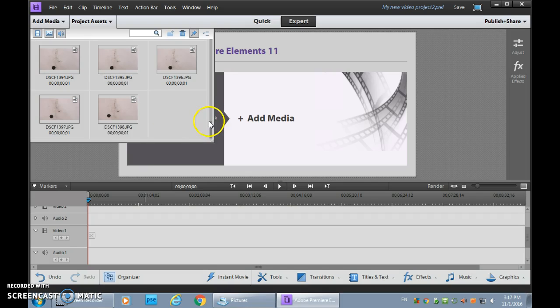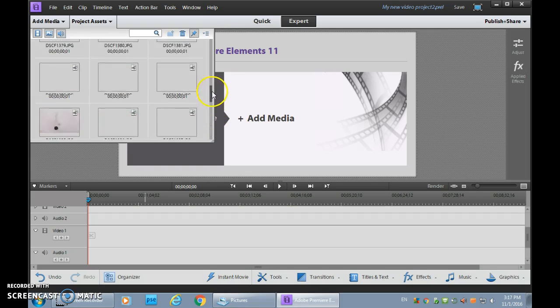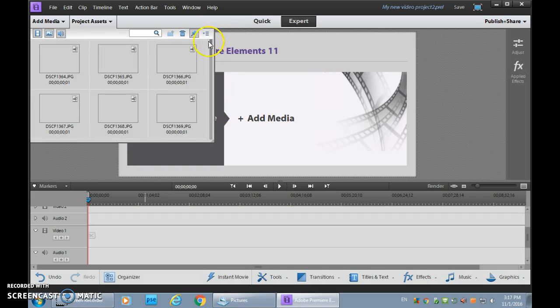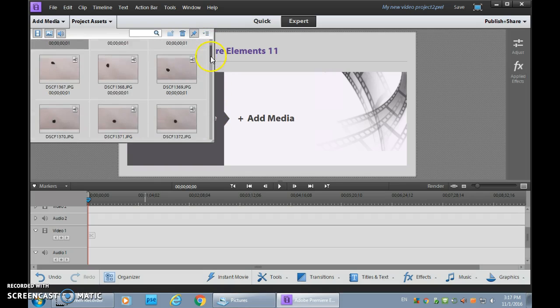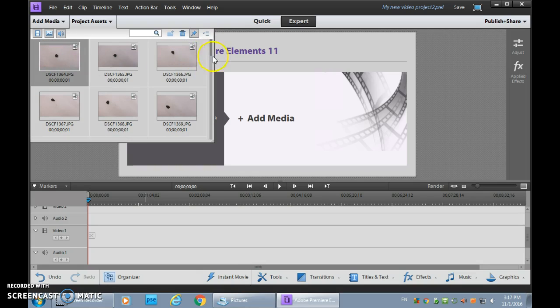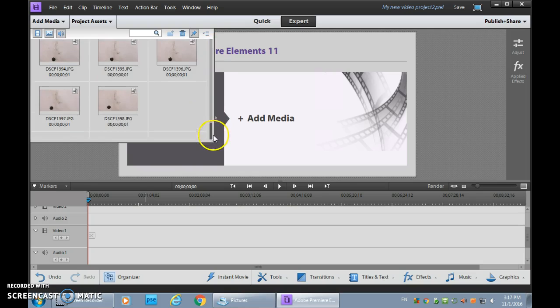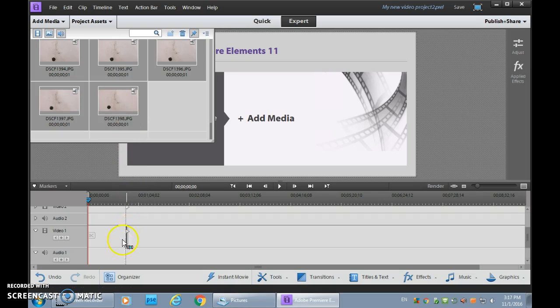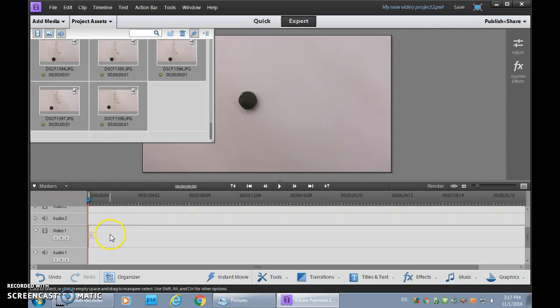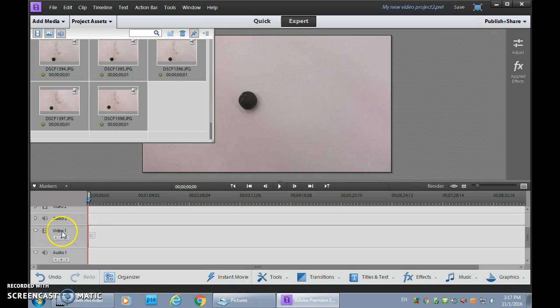So now that they're all available to us in our Project Assets, we can drag them down onto the timeline. Again, click on the first one, Shift click on the last one. That's what lets you select a bunch at once. And I did this quick so I hope that it'll be somewhat effective. But you just drag it down onto the timeline. Video 1 is a fairly typical layer to start with.